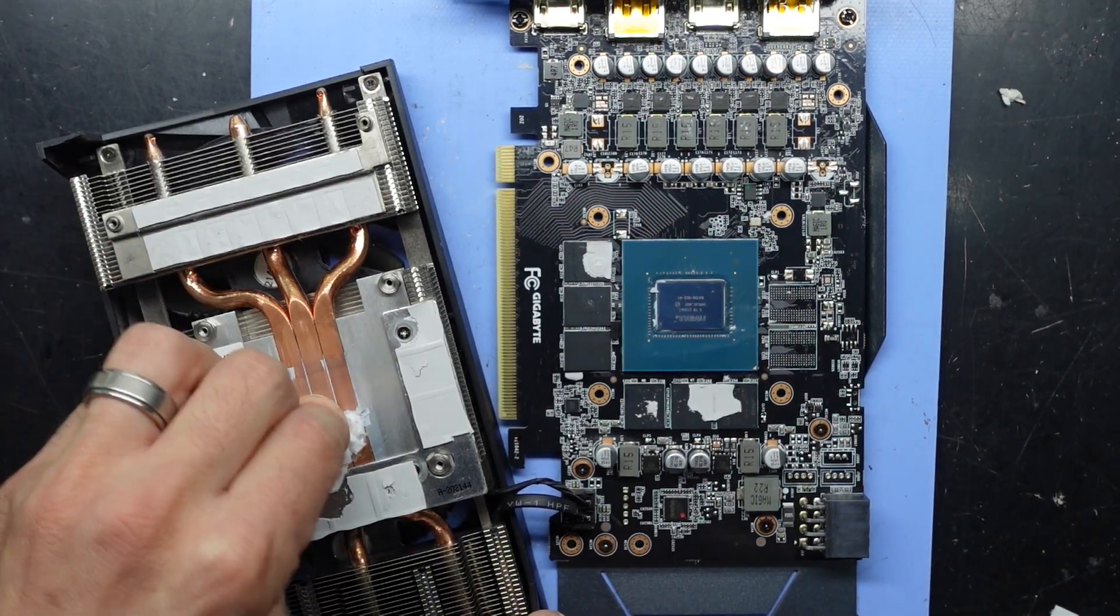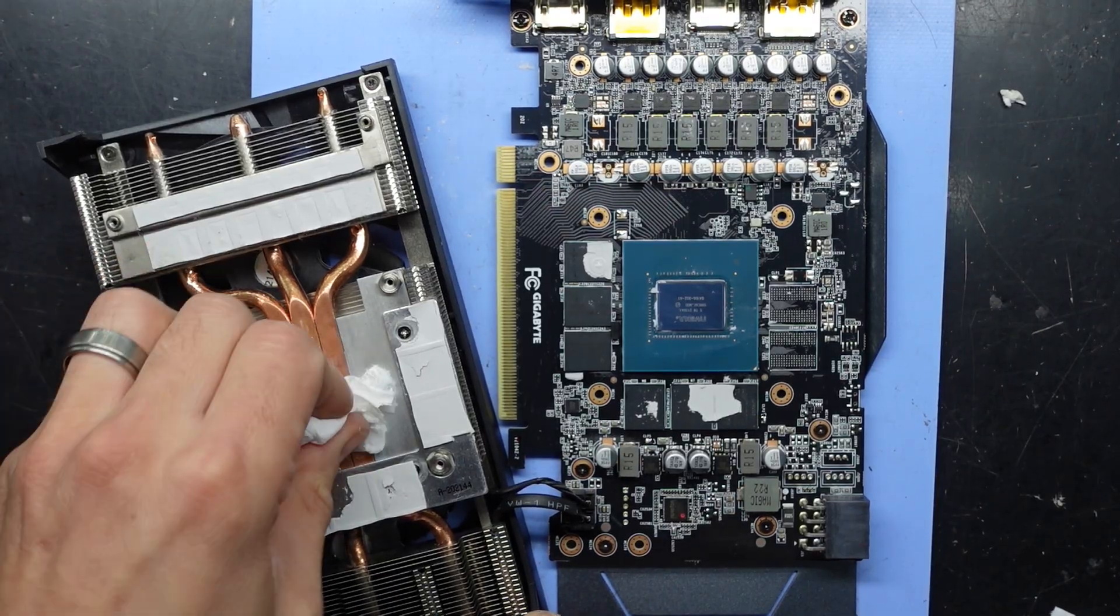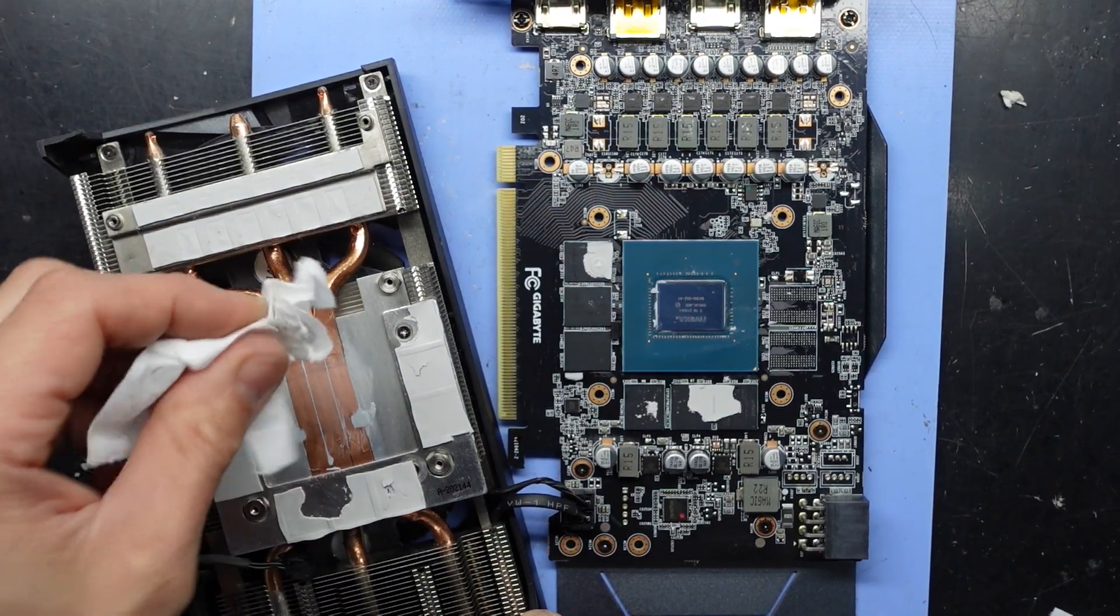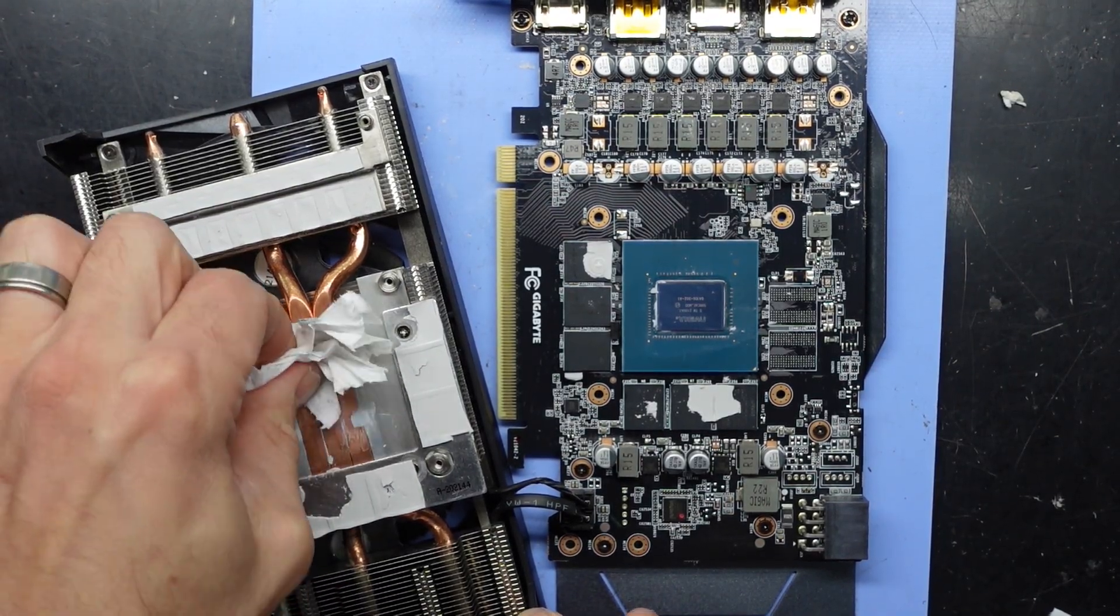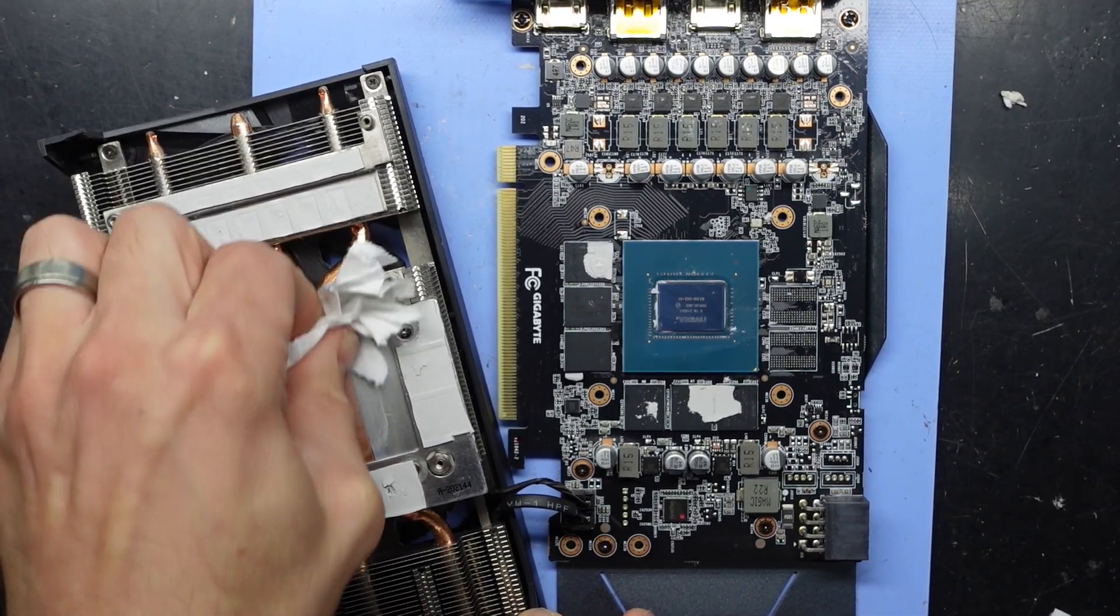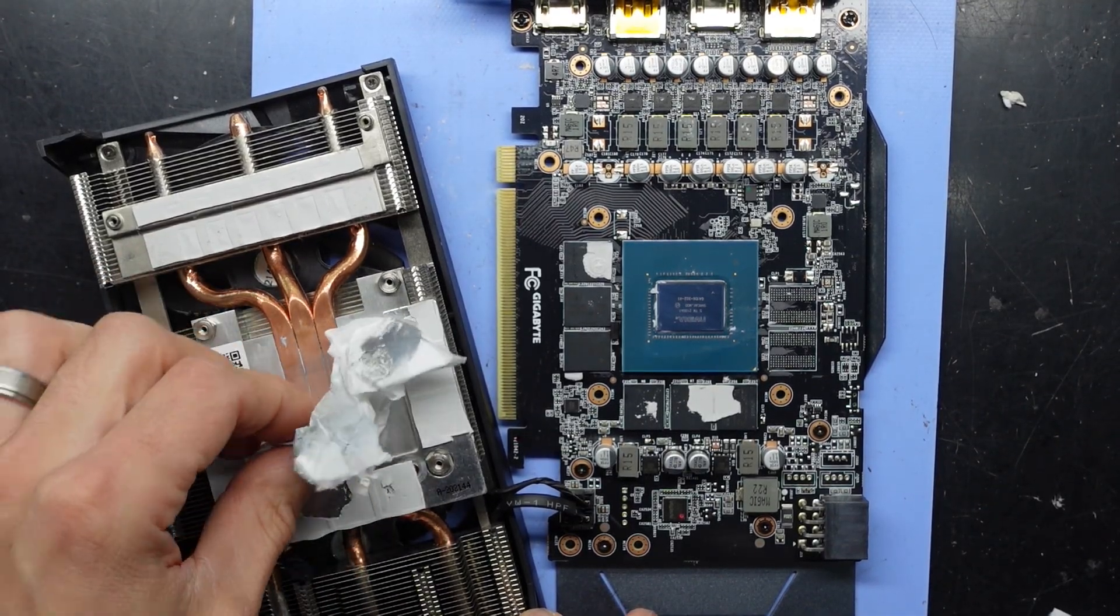That's some very budget thermal paste by Gigabyte there. Being the Gaming OC is basically their base model card, doesn't really surprise me.